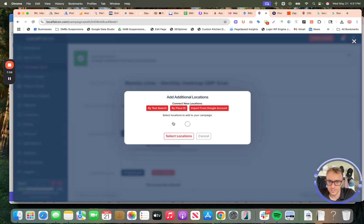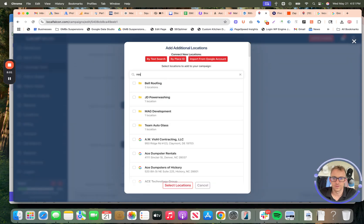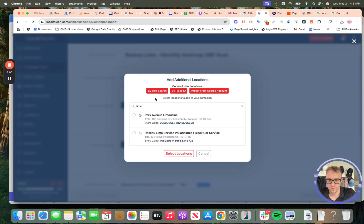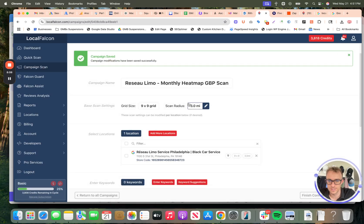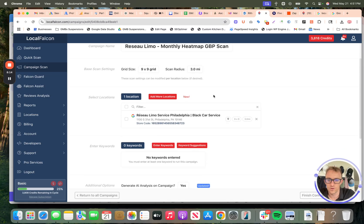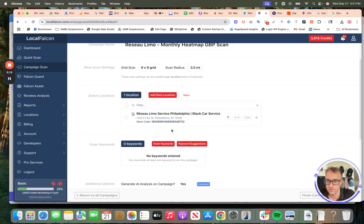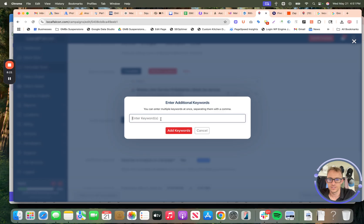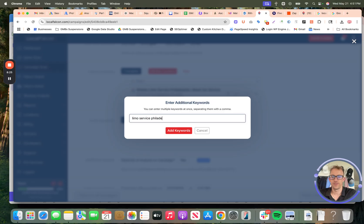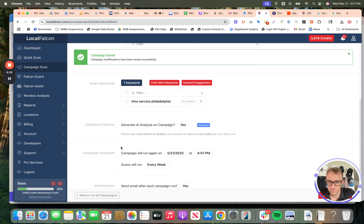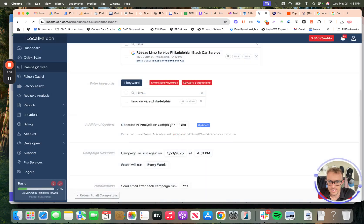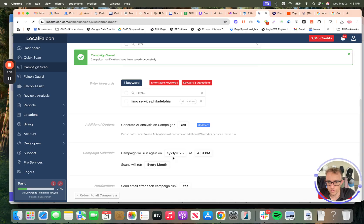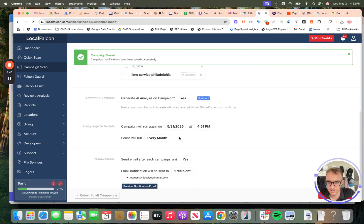Add location. You can choose multiple locations with the same thing. If you have multiple locations you want to run for, if you're a client manager and you have 10 accounts, you can add them on. You can have these manually send to you and you can forward them to the clients and so on and so forth. You can get keyword suggestions too. Limo, service, Philadelphia. You can do multiple keywords, not just one. Generate AI analysis. Yes. Campaign will run every month. You can do weekly, daily, custom, et cetera.